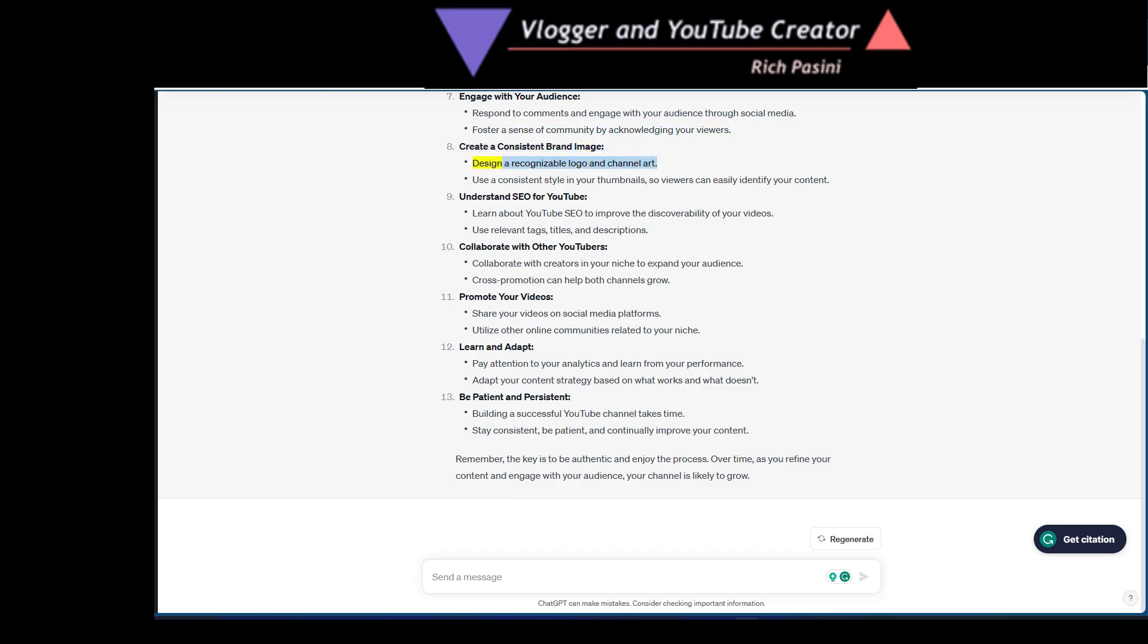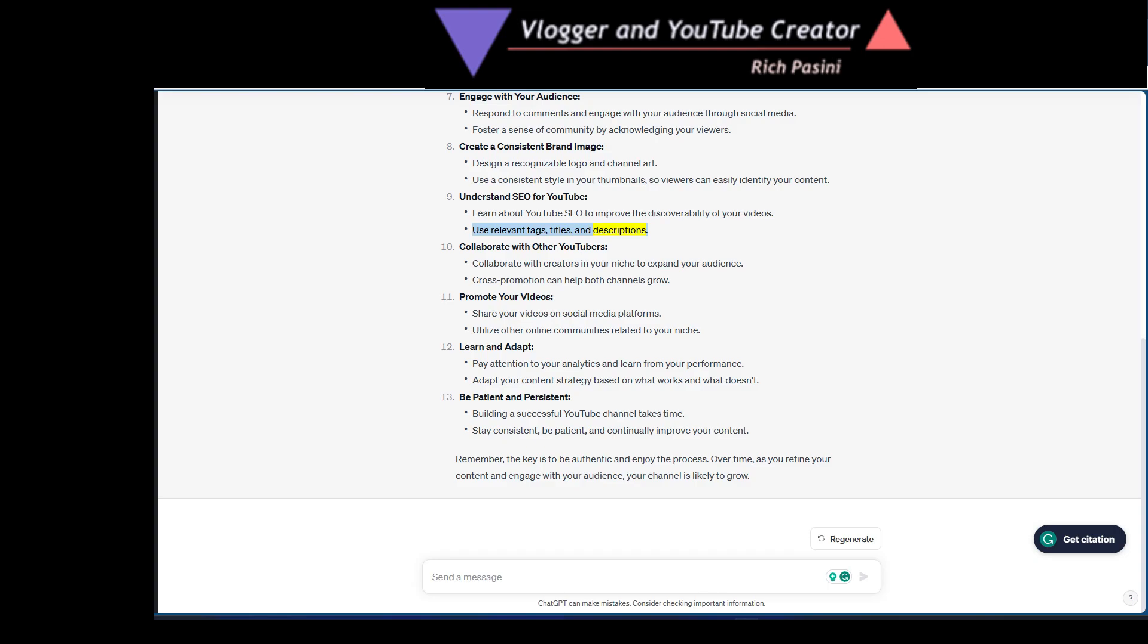Design a recognizable logo and channel art. Use a consistent style in your thumbnails so viewers can easily identify your content. Understand SEO for YouTube. Learn about YouTube SEO to improve the discoverability of your videos. Use relevant tags, titles and descriptions. Collaborate with other YouTubers. Collaborate with creators in your niche to expand your audience.